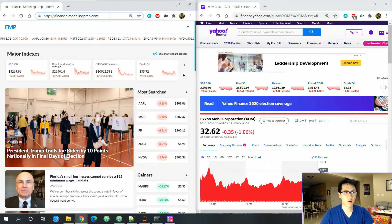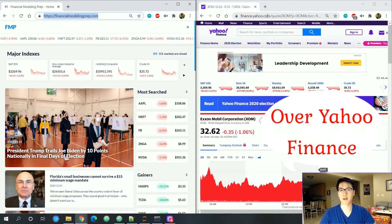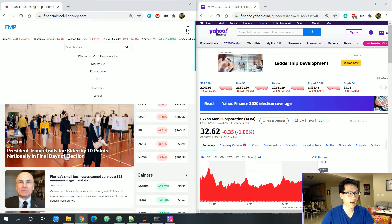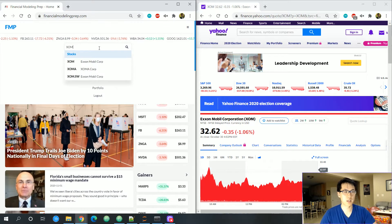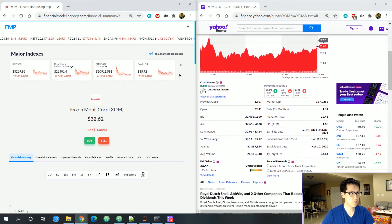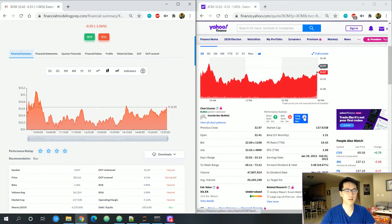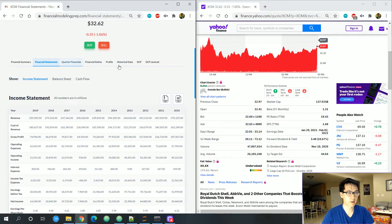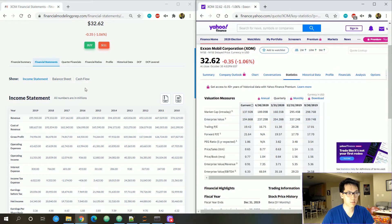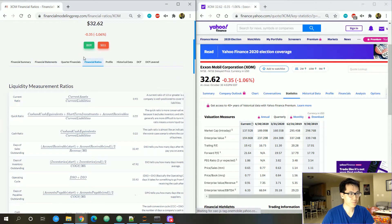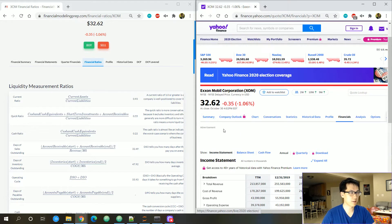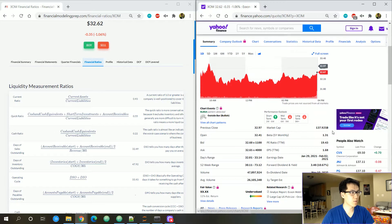I prefer Financial Modeling Prep over Yahoo Finance, and this video explains why and how we can actually extract such data. One of the companies we'll be looking at is Exxon, with ticker XOM. Both websites have financial statements, quarterly financials, financial ratios, and statistics, but I'll go into more depth as to why I prefer Financial Modeling Prep.